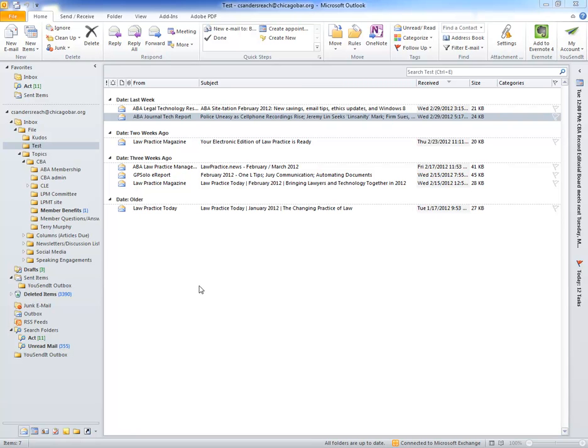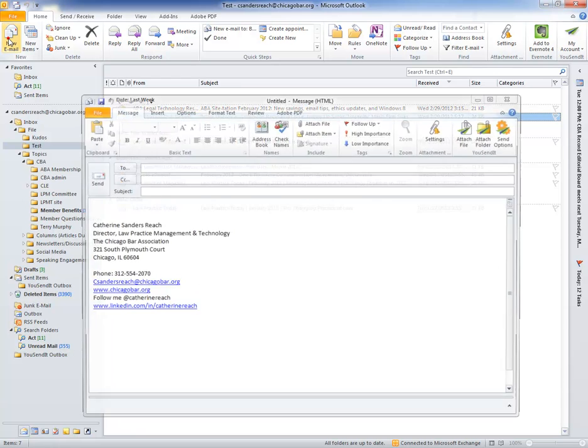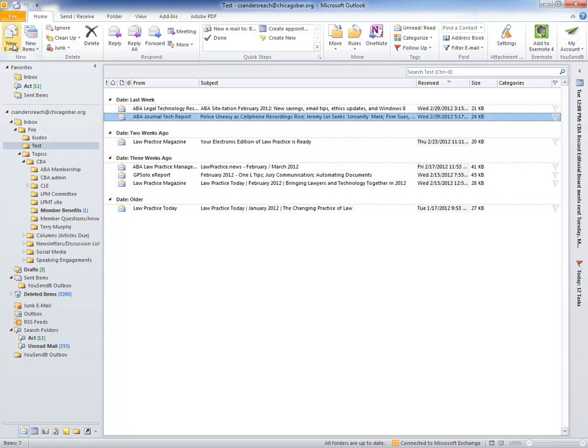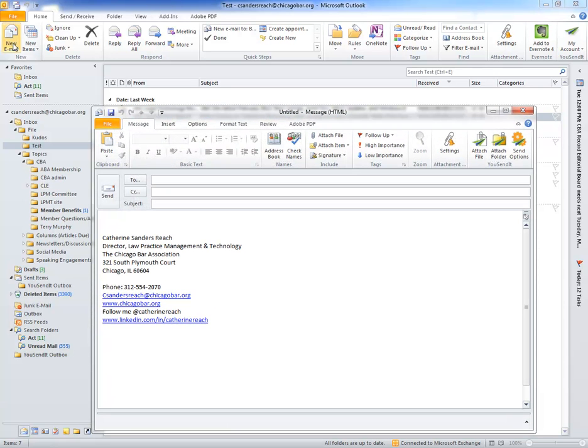Of course there is in Microsoft Outlook, so let's take a look. If I'm going to send a new email, then I'm going to go ahead and get that new email started up.